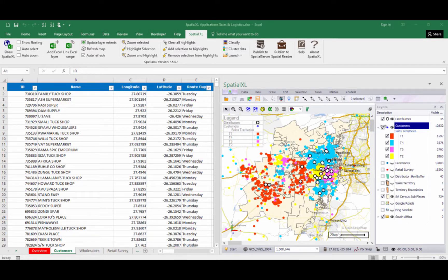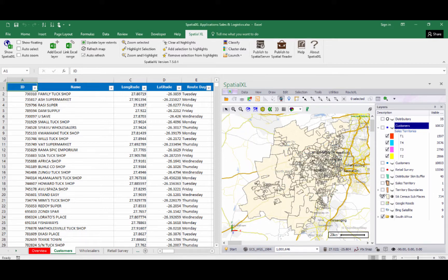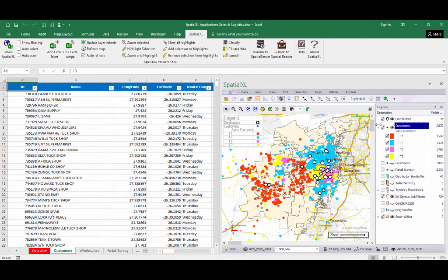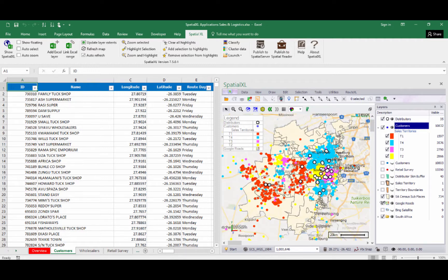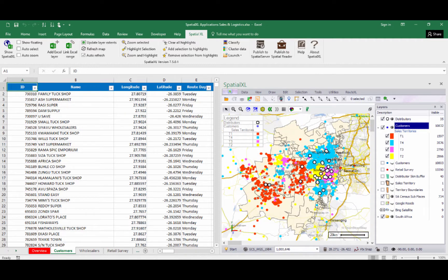Map layers in Spatial Excel can be viewed by ticking the layers on and off within the layer control. These layers can come from various sources — for example, a spreadsheet with coordinates can be mapped as a layer. We can also add shapefile boundaries such as population census boundaries, create our own customized boundaries such as sales territories, and choose from various background layers such as Google Roads or Bing Maps satellite imagery.